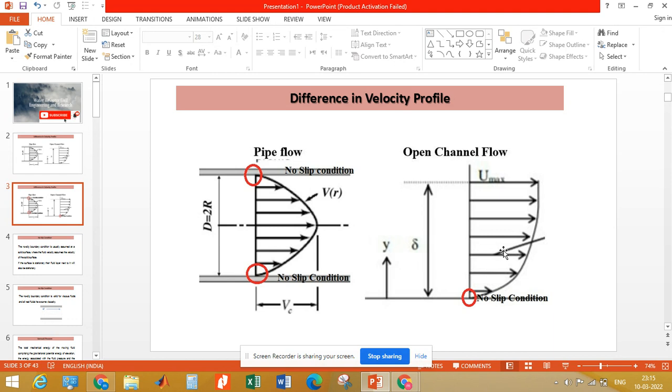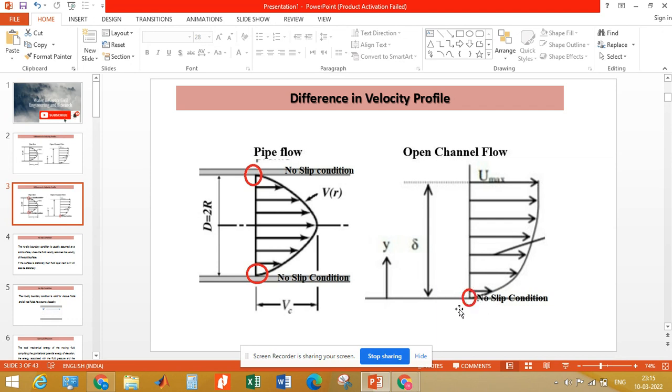On the other hand, in open channel flow we have the solid surface or solid boundary only at the bottom. At the top there is no solid boundary, so therefore the zero velocity is observed only at the bottom or bed of the river or canal.